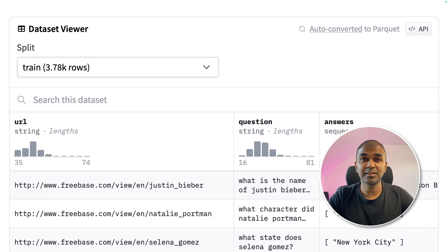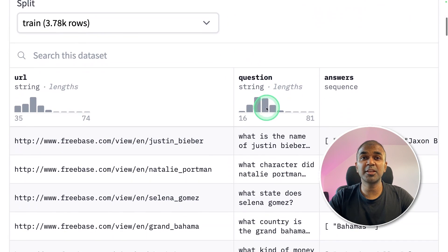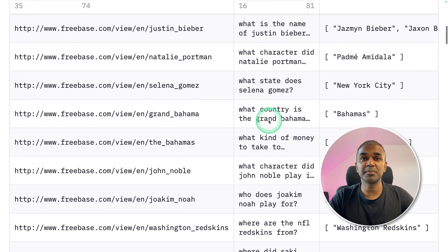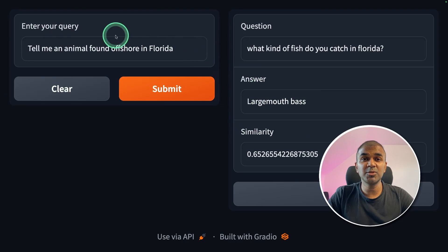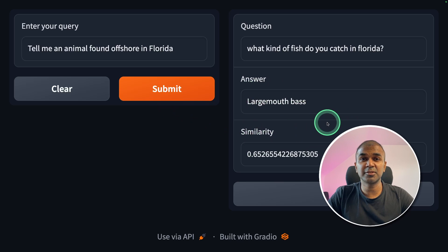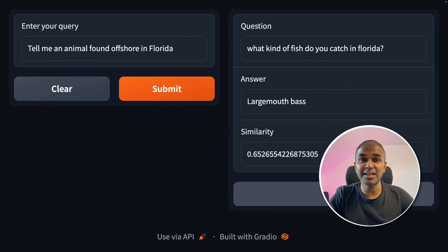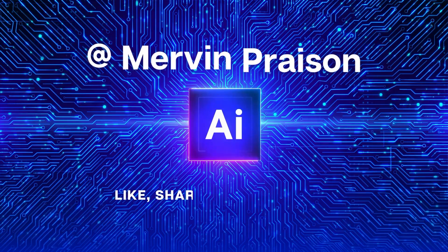This is amazing. Imagine you have thousands of questions and answers and you want to create a QA system based on your questions and answers where the user can ask questions and get relevant answers based on the question in an interface like this. That's exactly what we're going to see today. Let's get started.